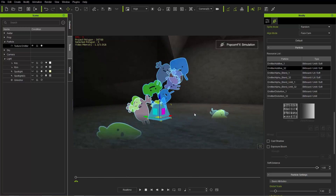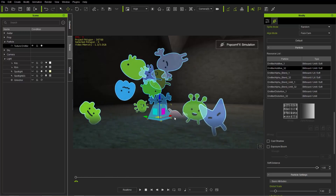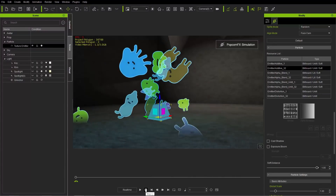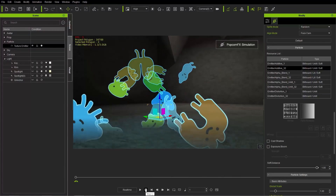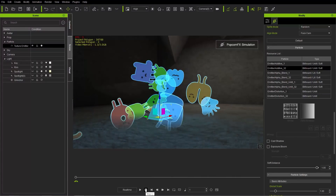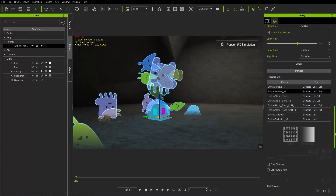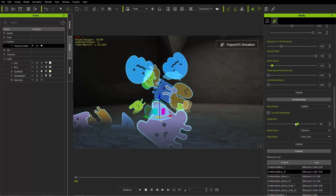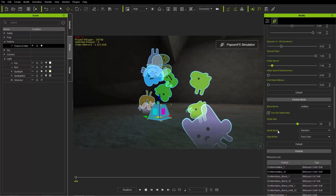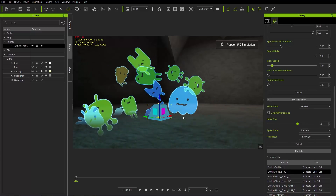That's the soft distance setting and how you can adjust your sprite sheet and the number of sprites being emitted using sprite maximum. Now let's talk about sprite mode animation sequence.